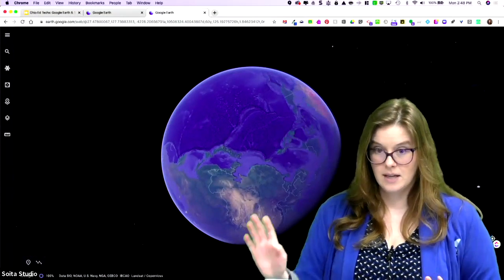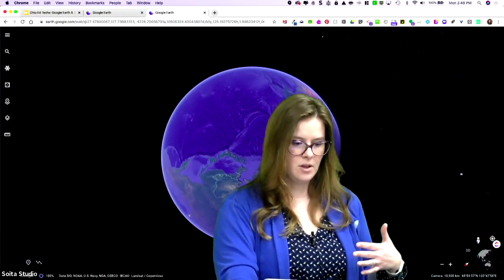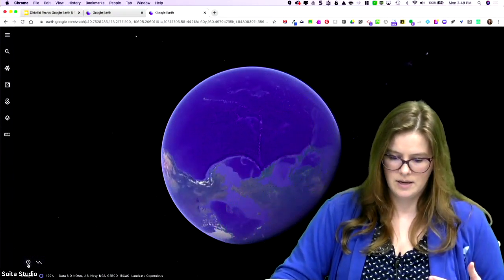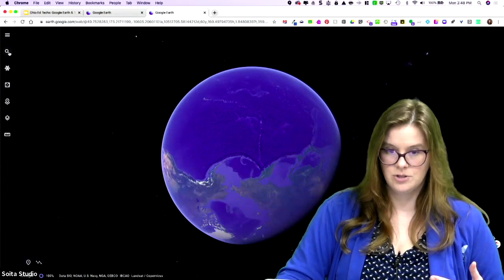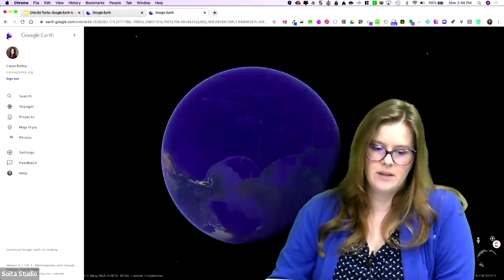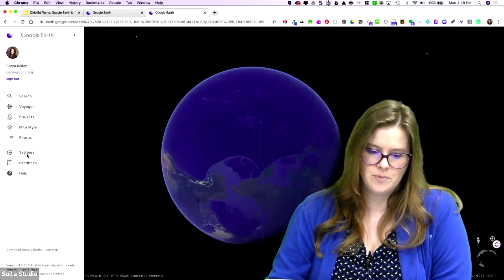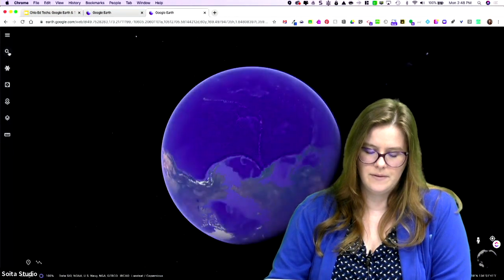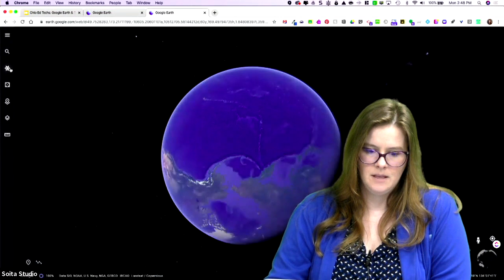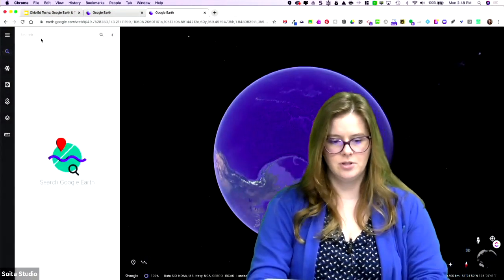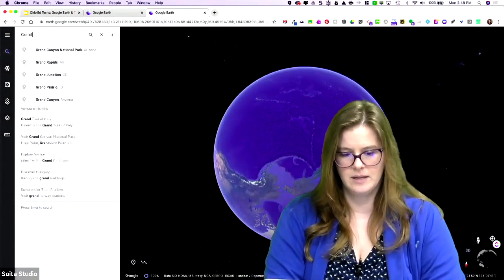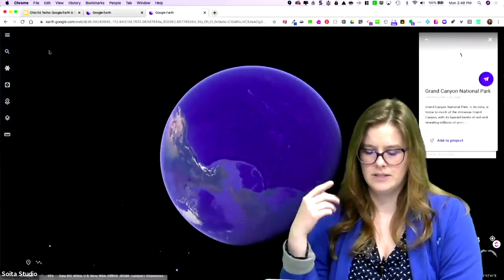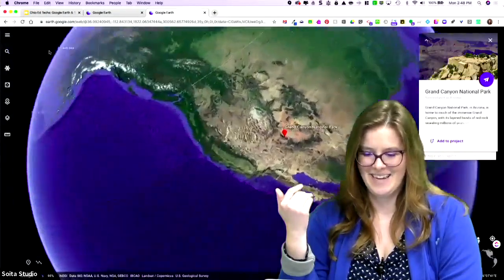When you come into Google Earth, you're going to see that it's really dynamic. You've got a couple different controls. You can grab the globe and move it. You can use your search, which is up here. We're going to work our way down these. There's a little menu that pops out here that's got search, Voyager projects, a lot of these that we are already looking at on here.